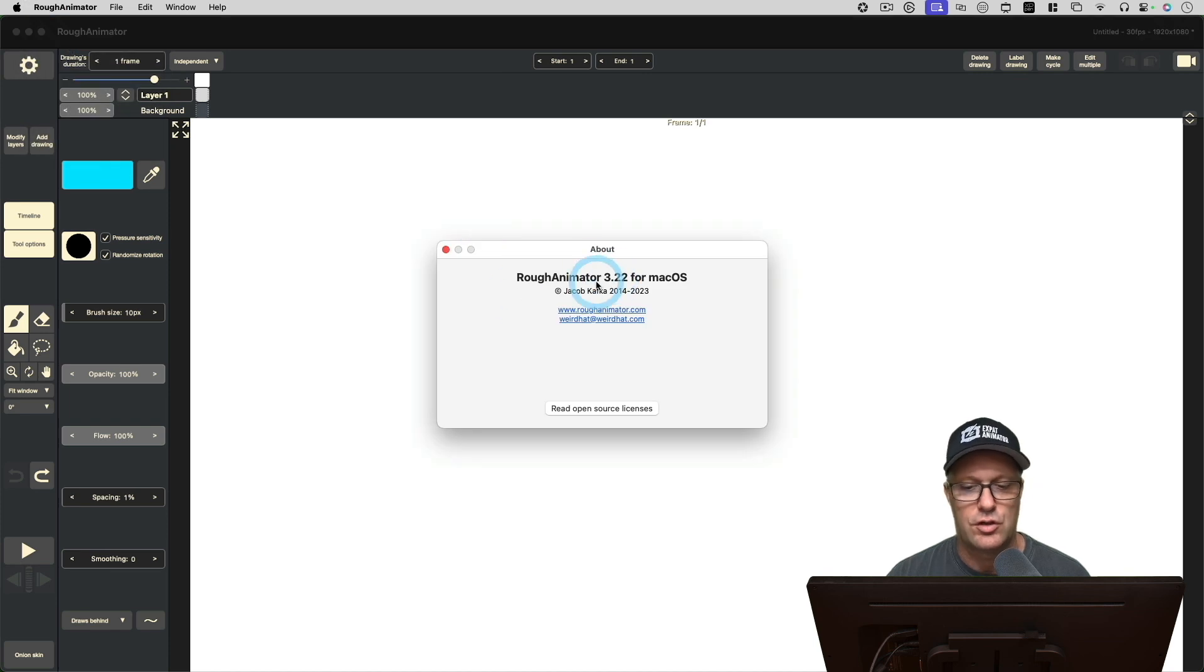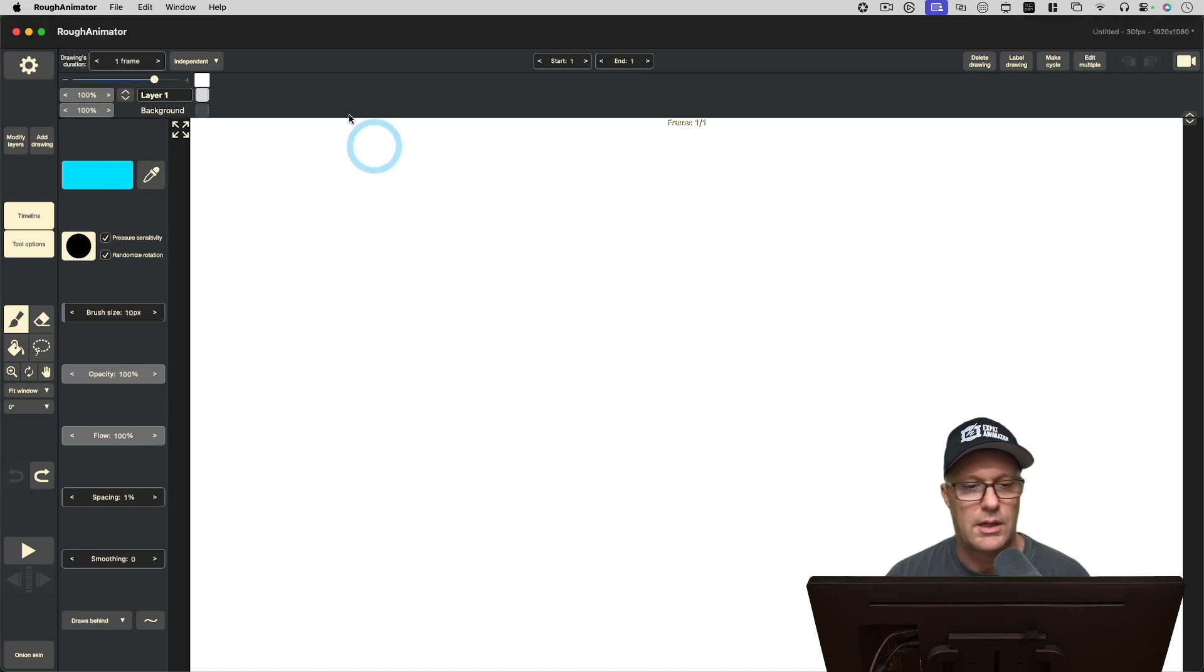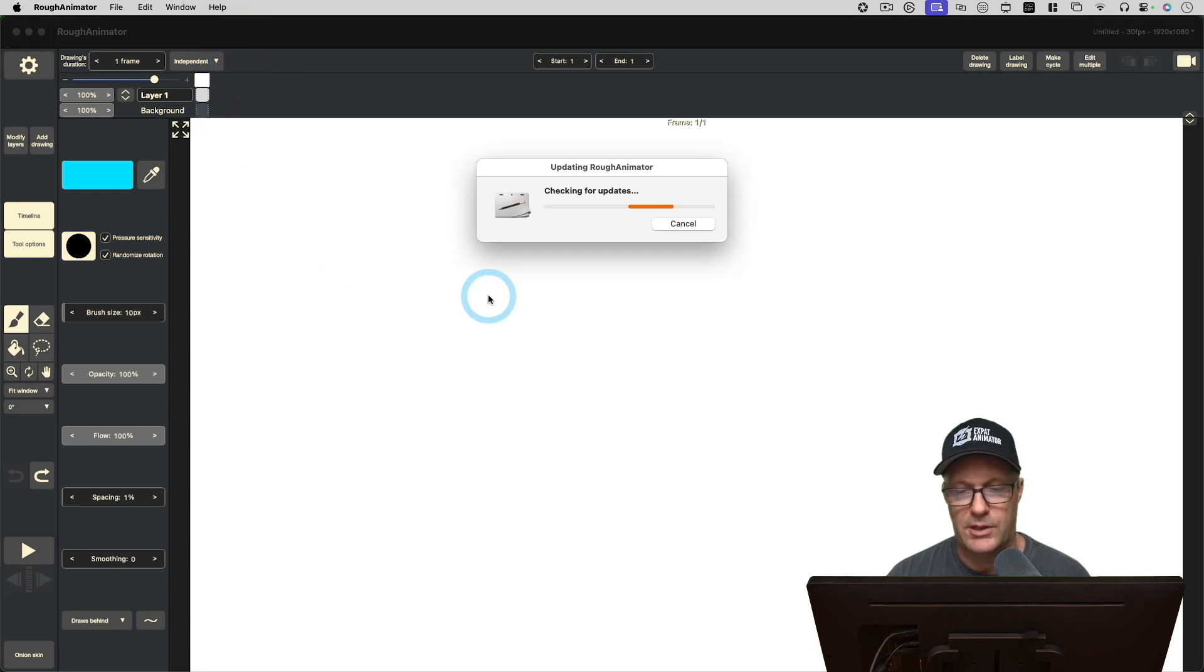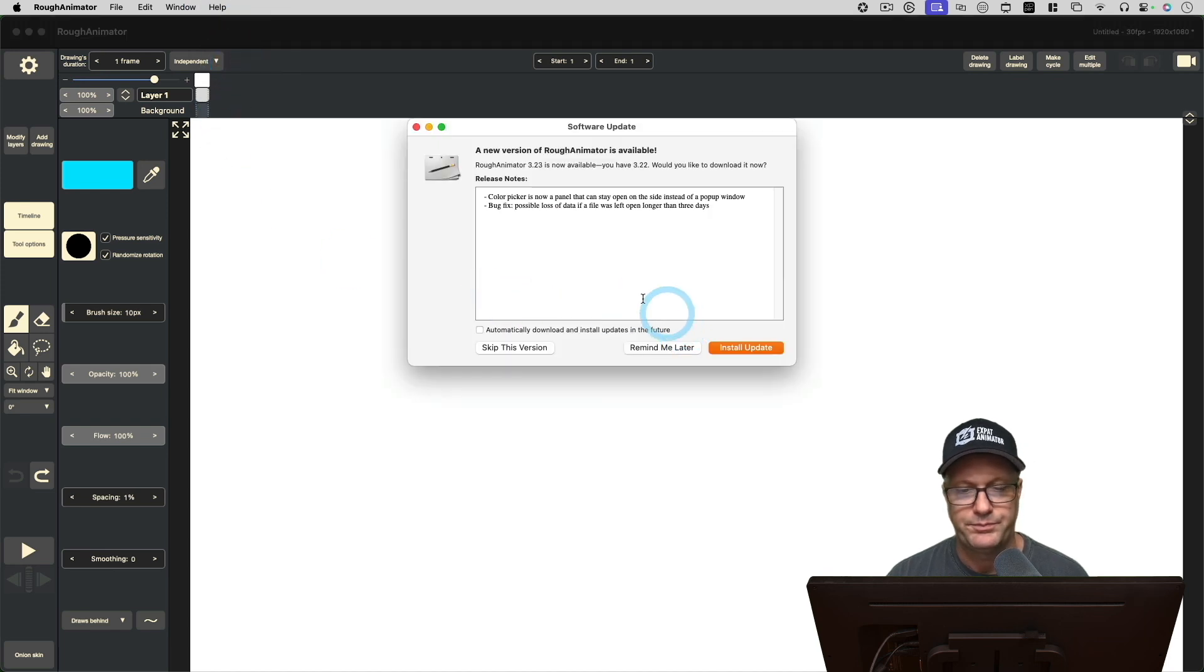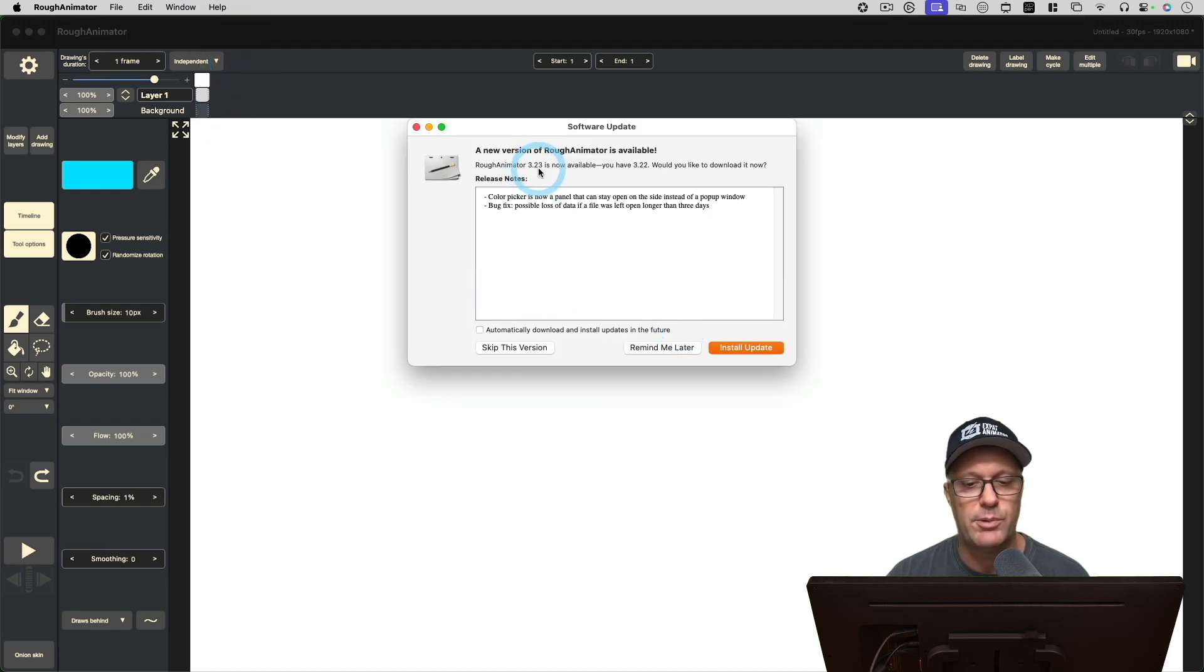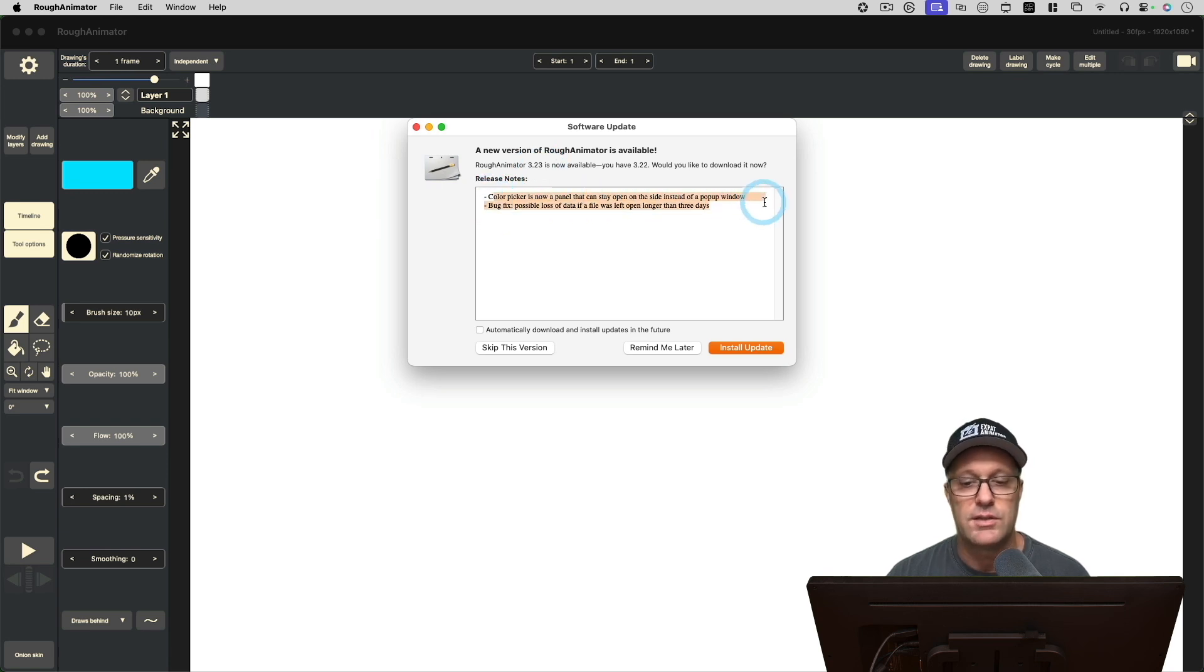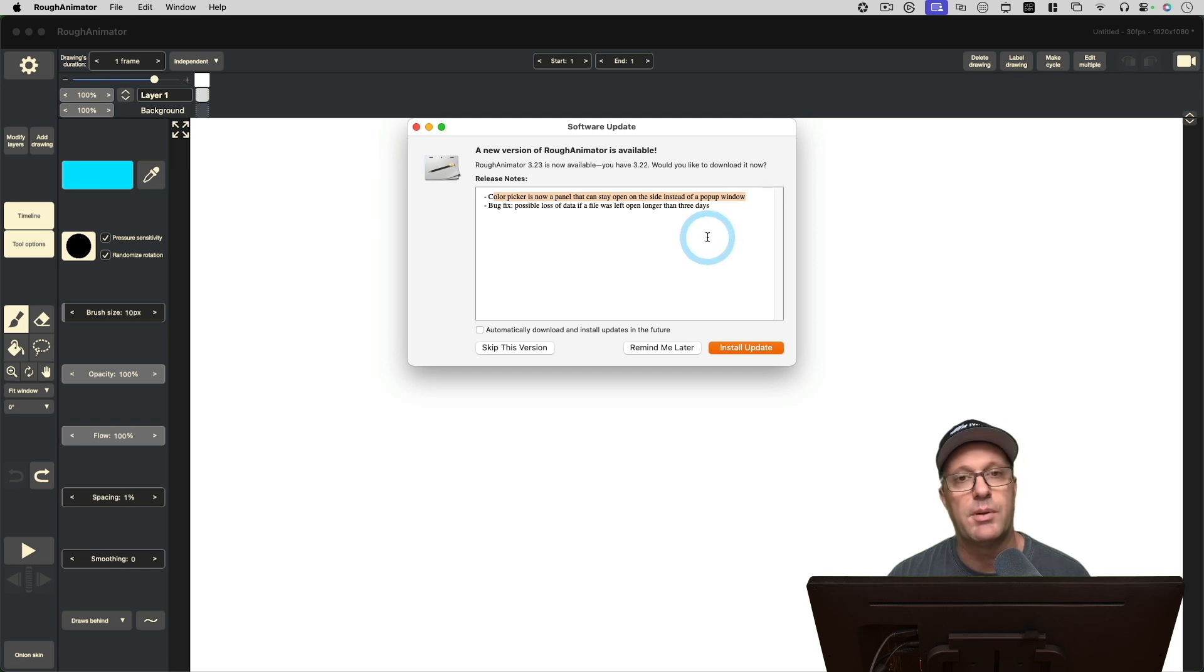Just to show you, I'm running version 3.22. Let's check for updates. You can see here version 3.23—the color picker is now a panel that can stay open on the side instead of a pop-up window.